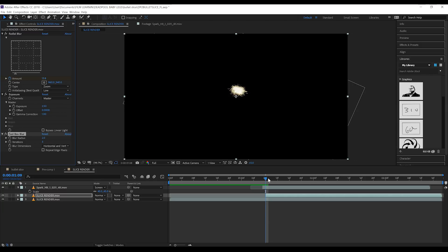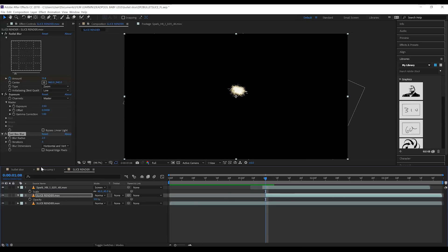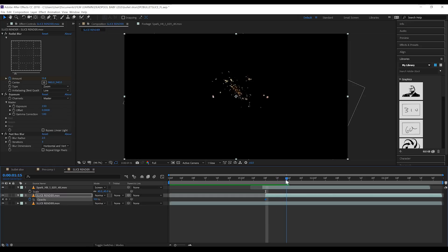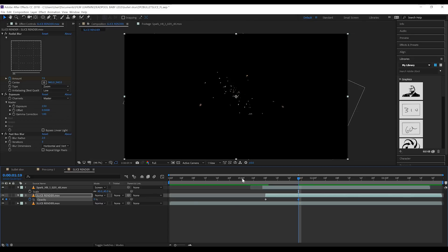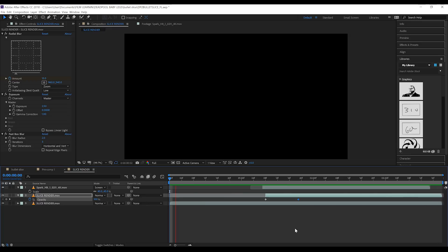Last step, head to the first frame of this layer right here, hit T to bring up opacity and then let's hit the stopwatch right here. Head a few frames forward until our spark is completely subsided and then let's crank the opacity down to zero. This will leave our bullet with a burst of light falloff until the spark subsides and then it'll just go away.